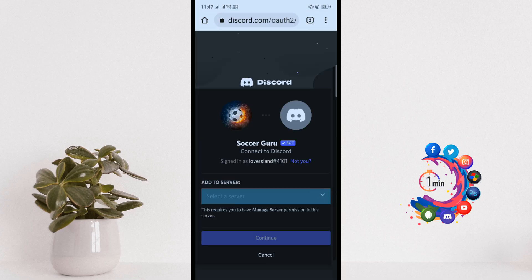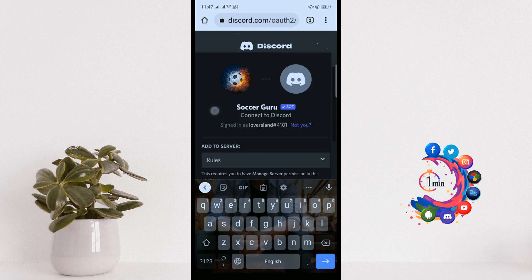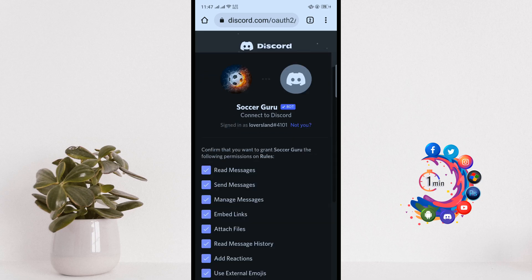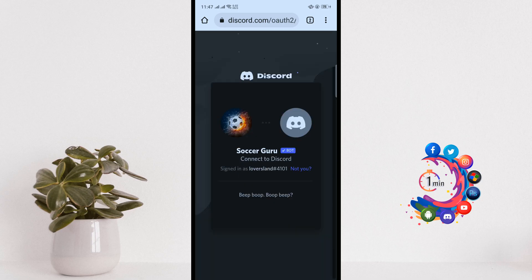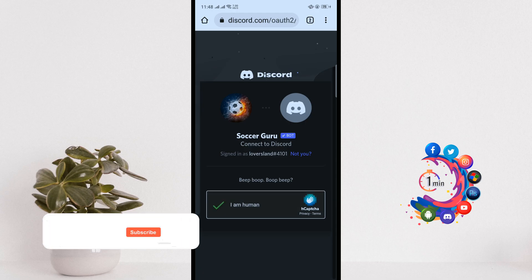And now select a server where you want to add the bot. And now click on continue, authorize, and ensure that you are not a robot.